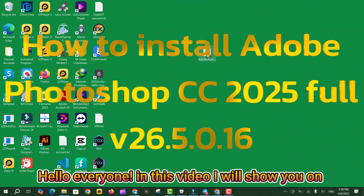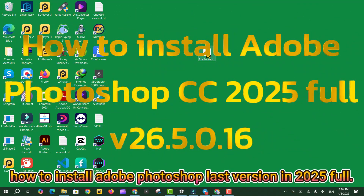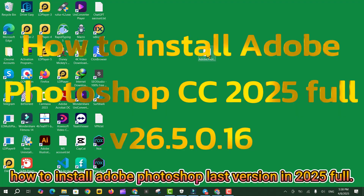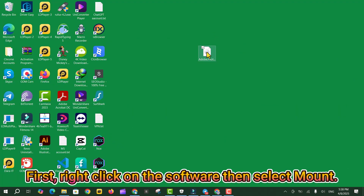Hello everyone. In this video, I will show you how to install Adobe Photoshop Last Version in 2025 full.